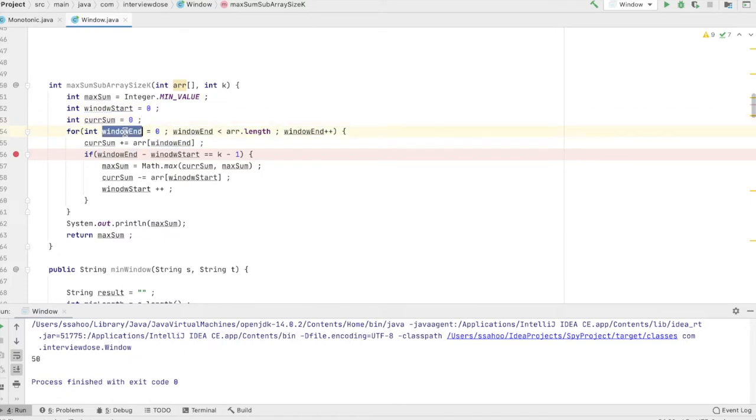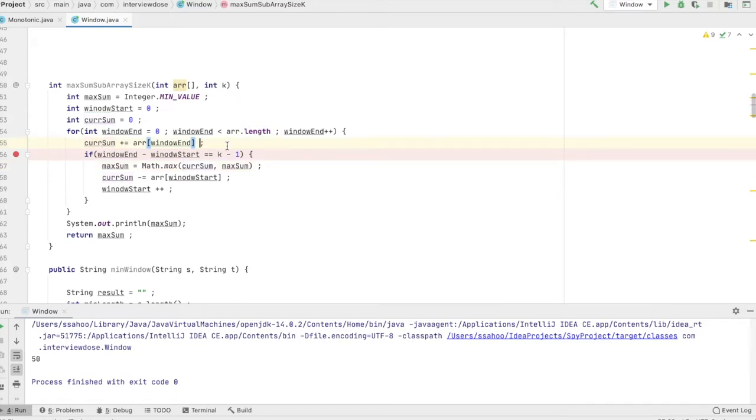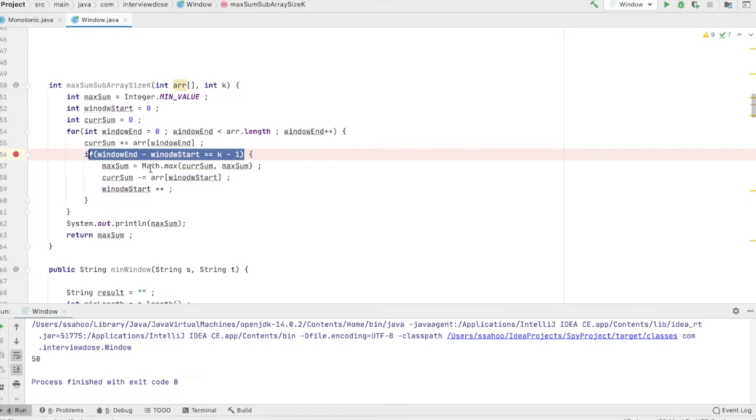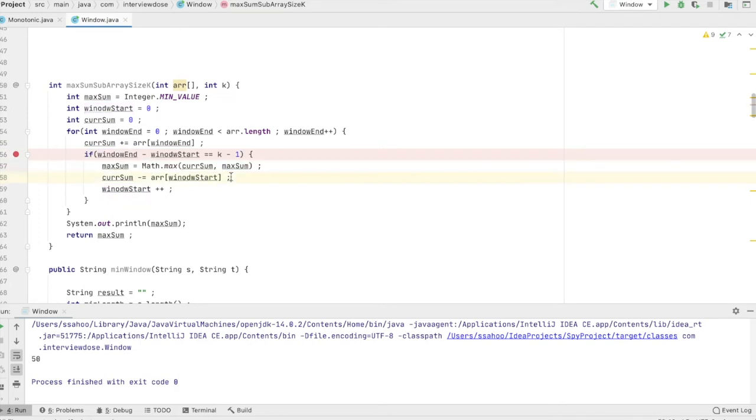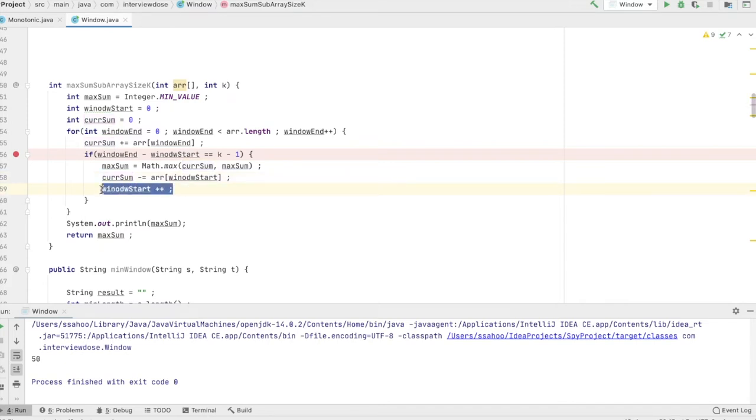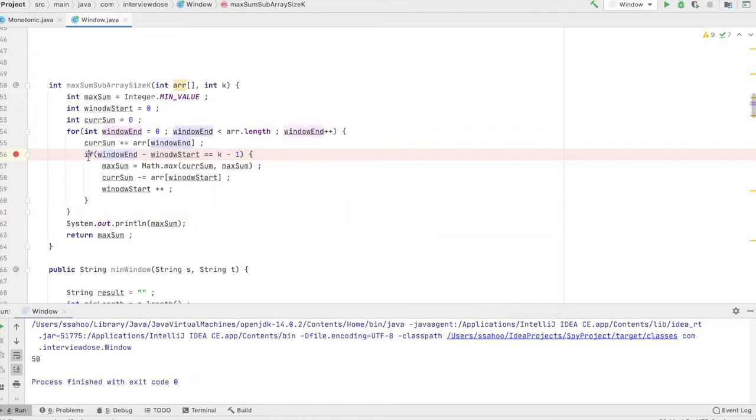Window end will run from 0 to the end of the array, and we will keep on calculating the sum. And when the end pointer and the start pointer contain k elements, then we are going to calculate our next sum. And then here you see we actually excluded the first element from our window and we also updated the start pointer. And this is how we can write this code.